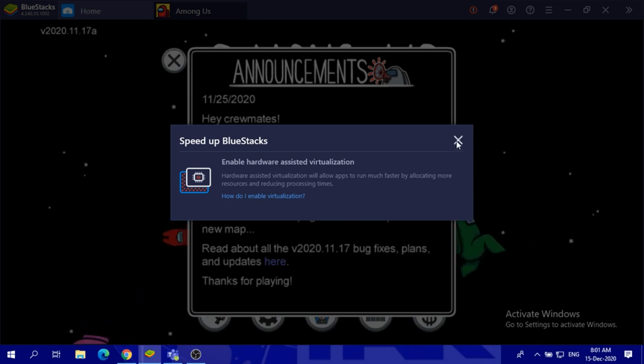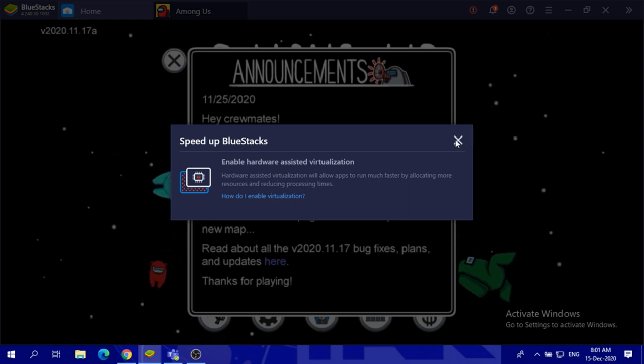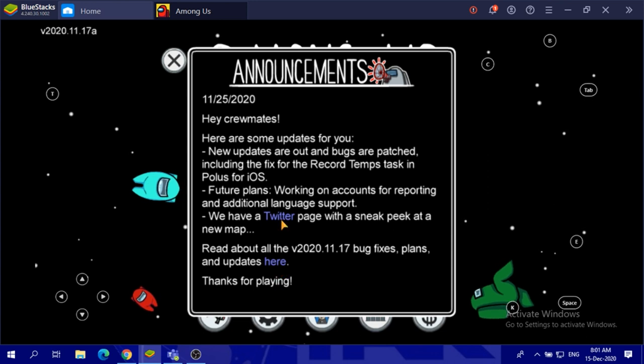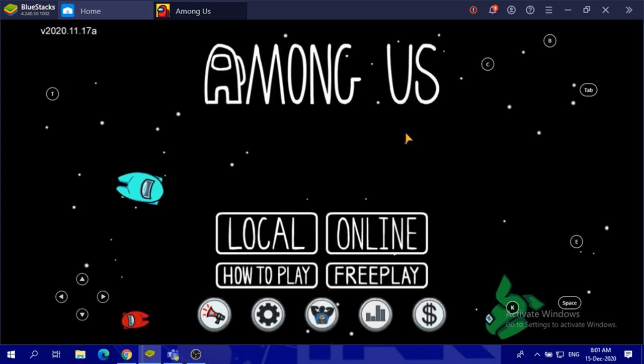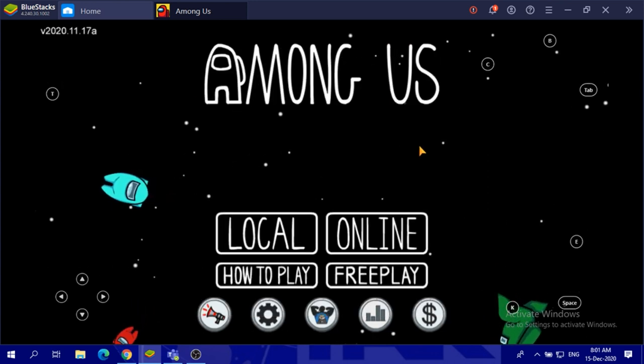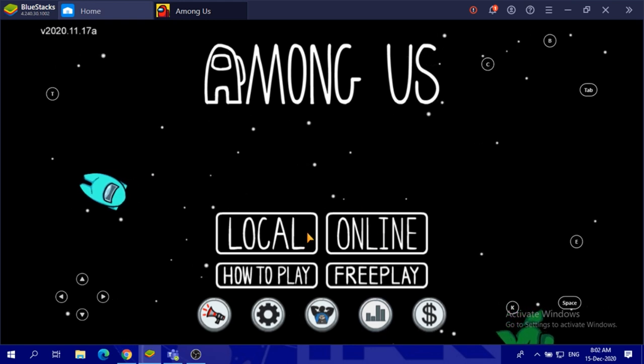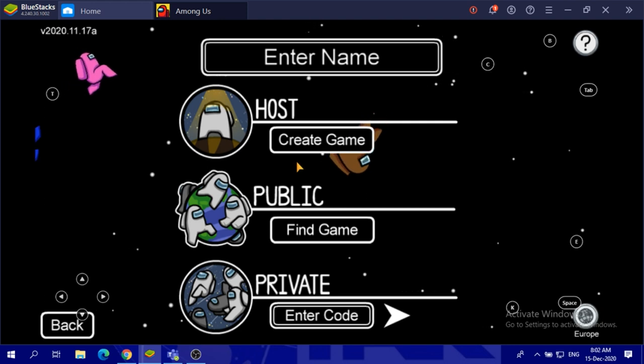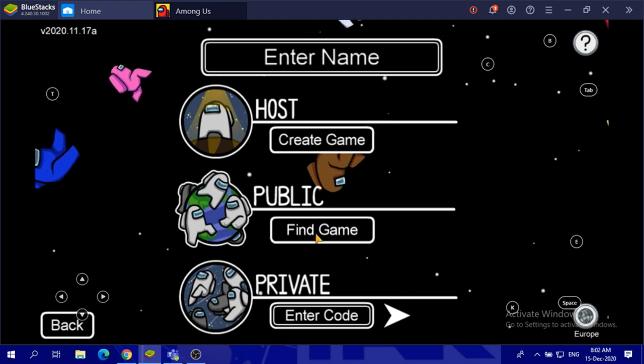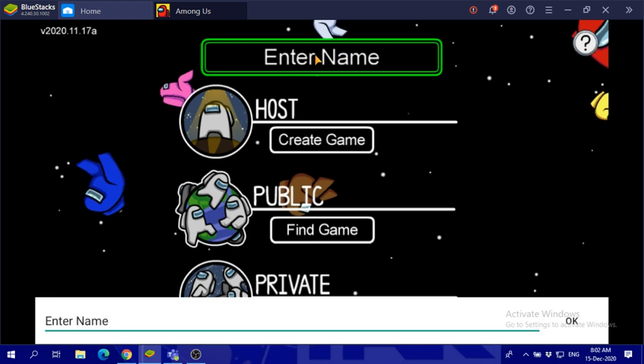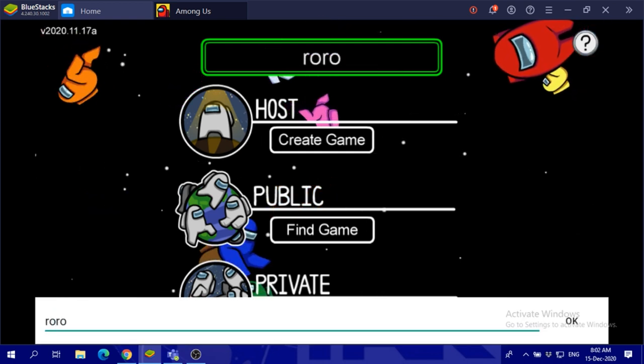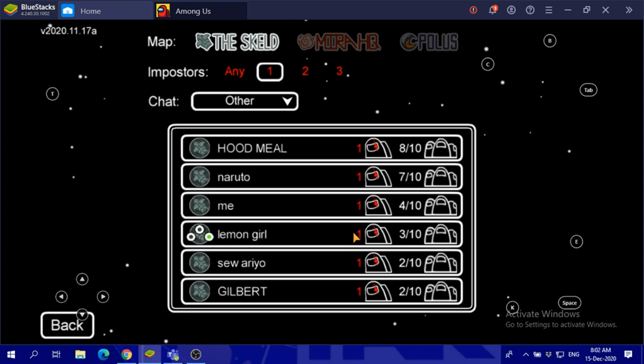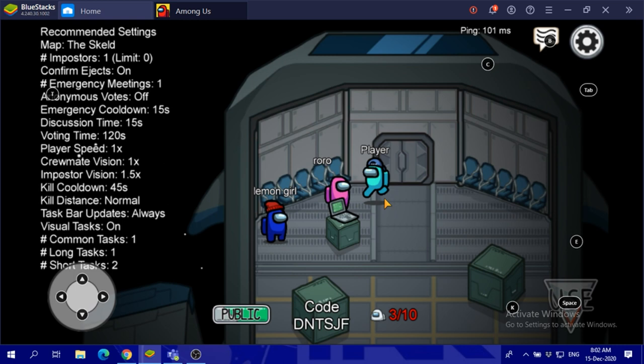I will just close the 'speed up BlueStacks' message. This is how Among Us looks on the computer and I can work with it. I will click on online and find a game.